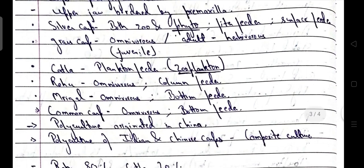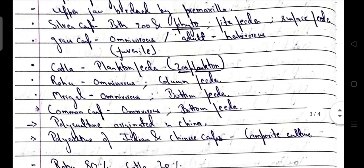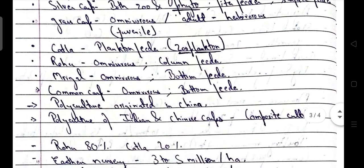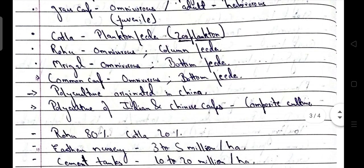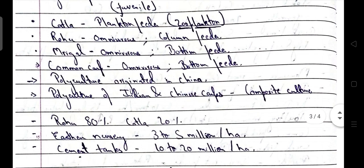Katla katla are plankton feeders, mainly feeding on zooplankton, and are surface feeders. Rohu is an omnivorous column feeder. Mrigal is an omnivorous bottom feeder or detritus feeder. Common carp is an omnivorous bottom feeder.